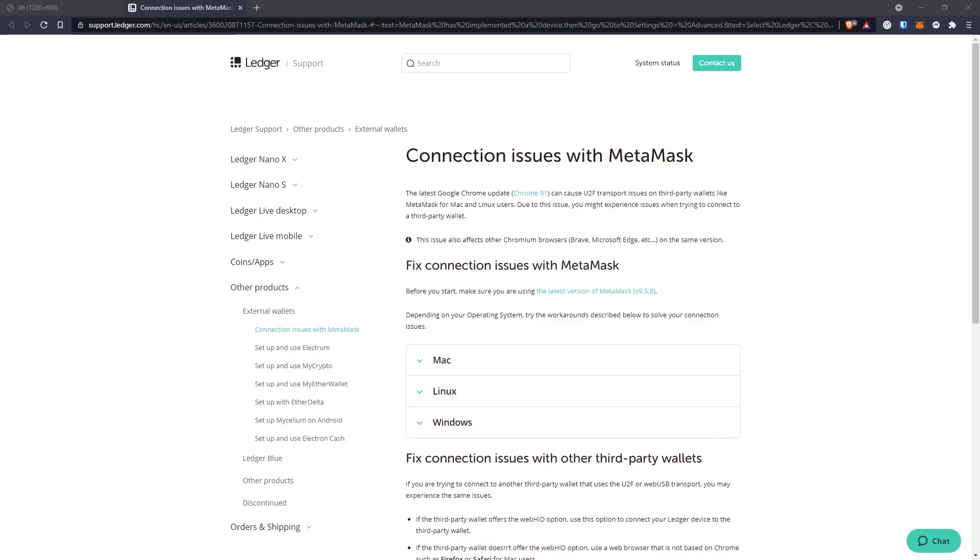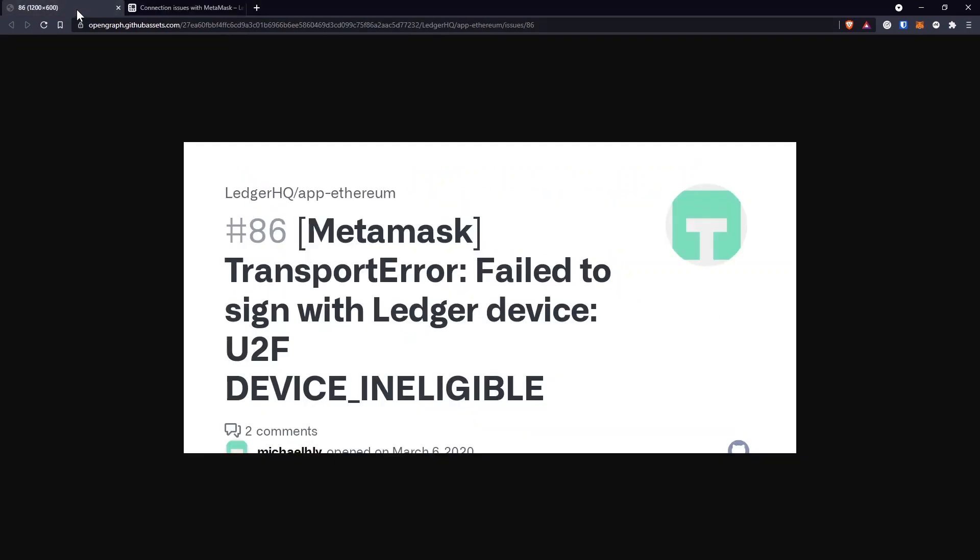If you are using Chrome browser, Brave, or even Microsoft Edge, you realize that you cannot sign your hardware wallet transactions with MetaMask alone. And probably you received the same error like I did: failed to sign with Ledger device, U2F device unavailable.